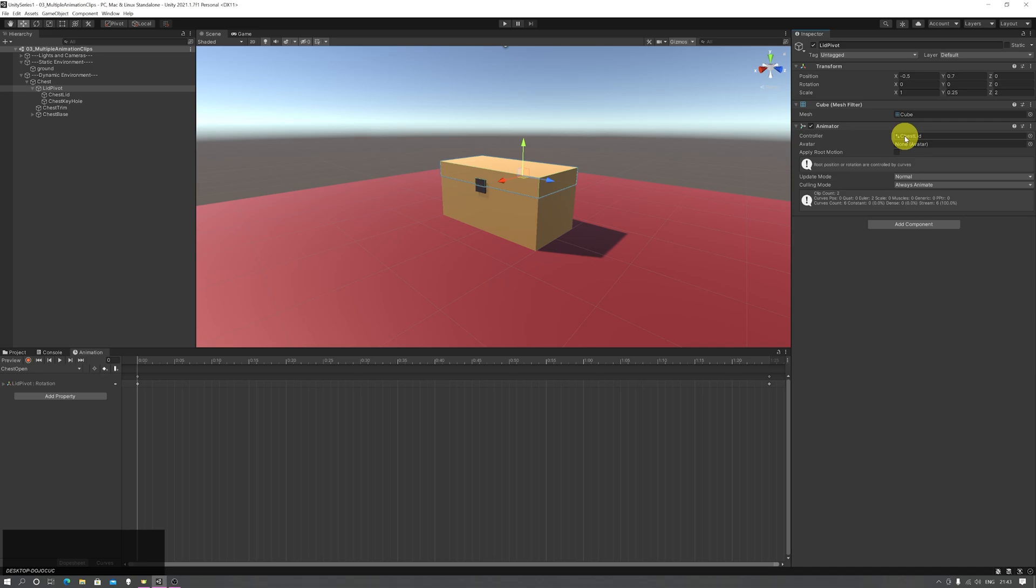This is typically named after the game object it was created on. In this case I've renamed it to something that makes more sense.